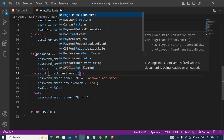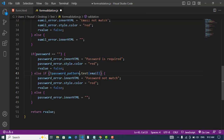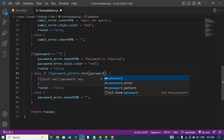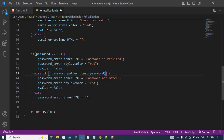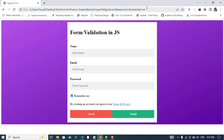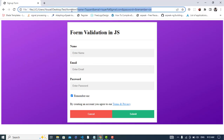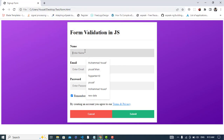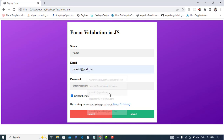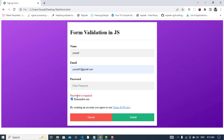Now let's write the password pattern check: if not passwordPattern.test(password), it will show an error. Let's write the name with 8 characters, provide the email, submit — we see 'Password is required'. For password let's try 12345678 — digits only, not match. Small characters only — not acceptable.